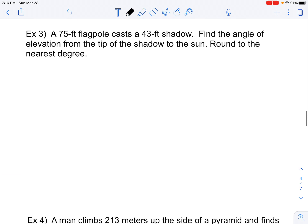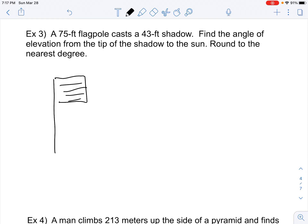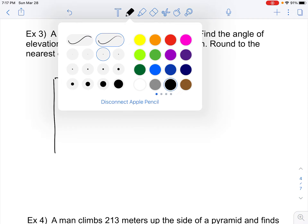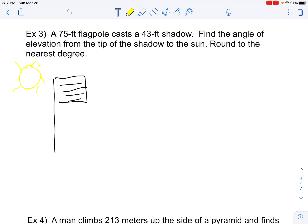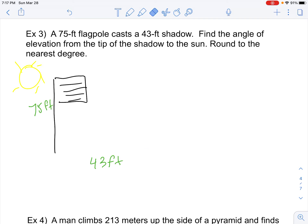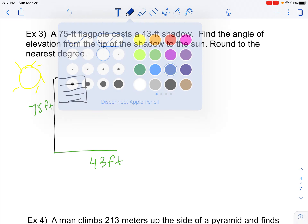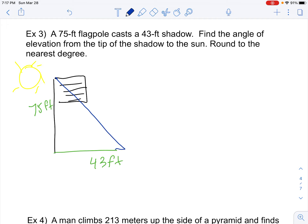Let's take a look at an example. A 75-foot flagpole casts a shadow that's 43 feet long. We've got a flagpole — I'm not an art person, so there's my flag. The shadow is always on the ground, and the sun is over here. We know the flagpole is 75 feet and has a 43-foot shadow. We want to find the angle of elevation up to the tip of the sun. We can assume a flagpole is put into the ground perpendicular to the ground, and we're looking for the angle of elevation from the tip of the shadow.